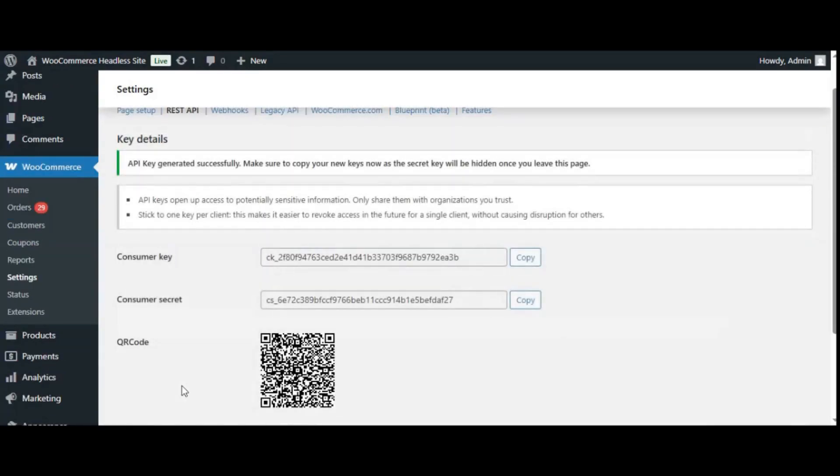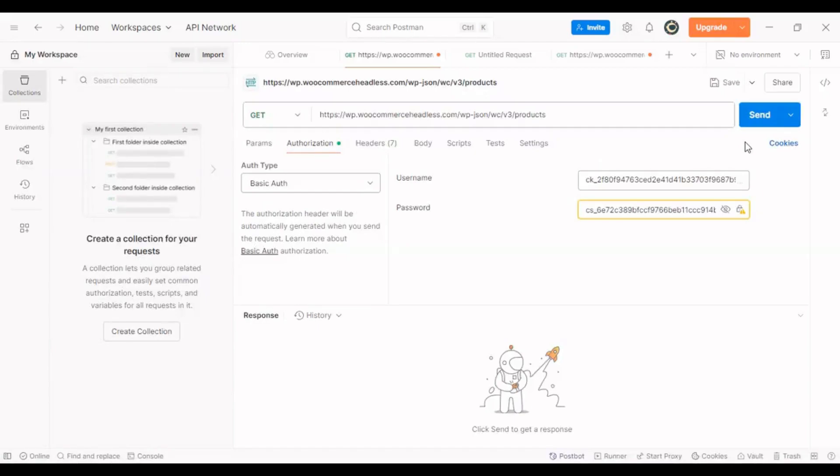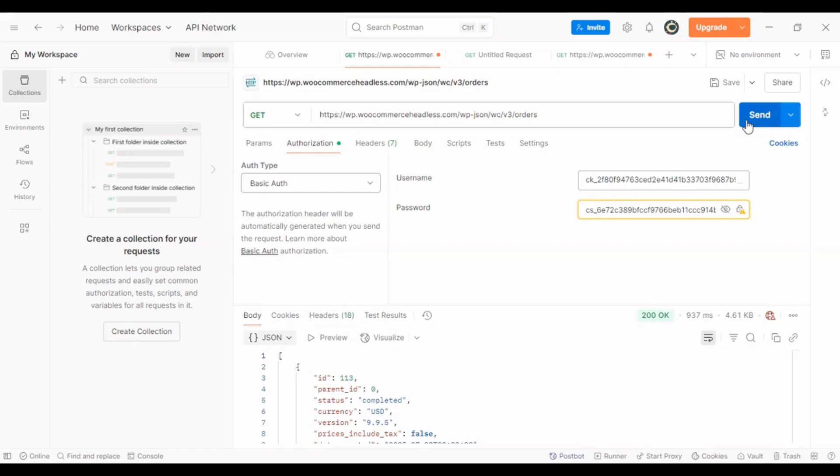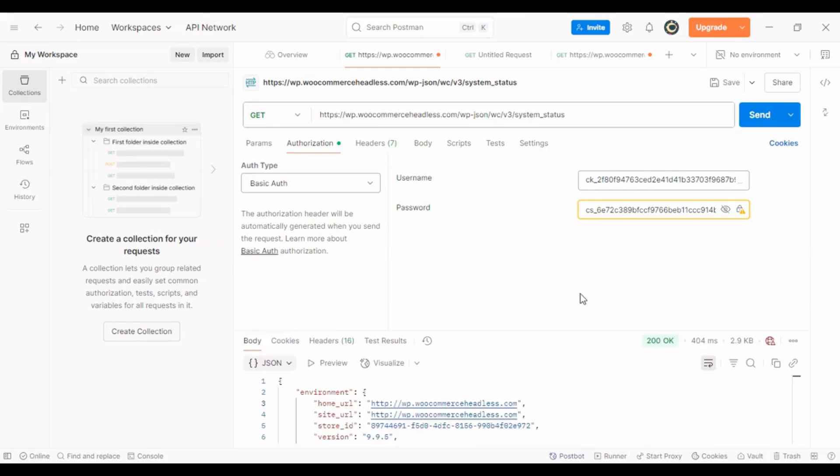Once you have those, you can make authorized requests to get product data, track orders, or sync store details, all without using the WordPress dashboard.